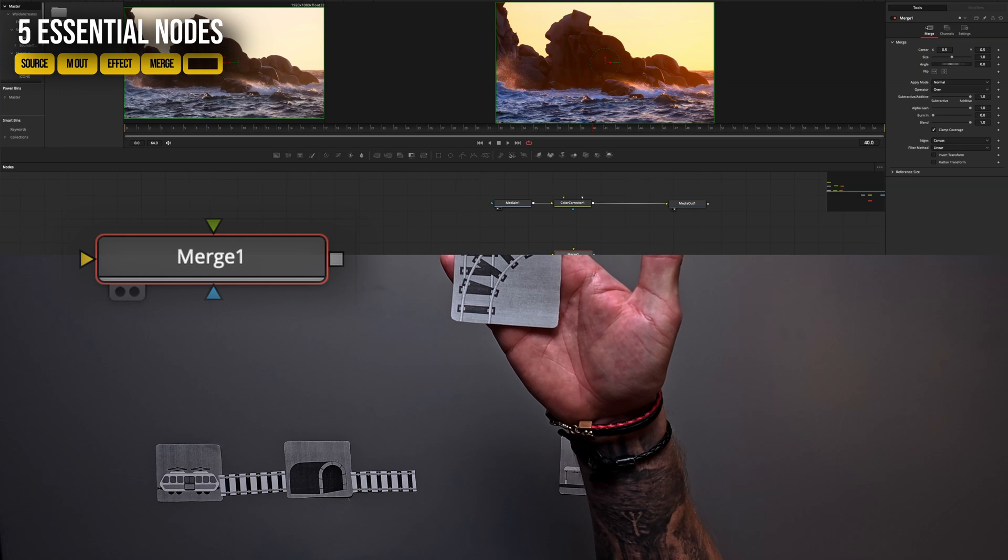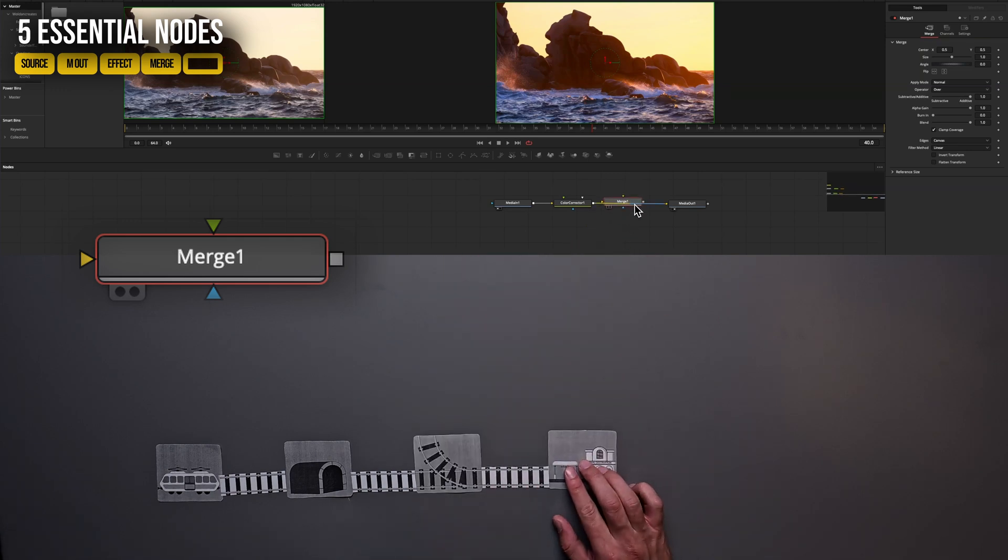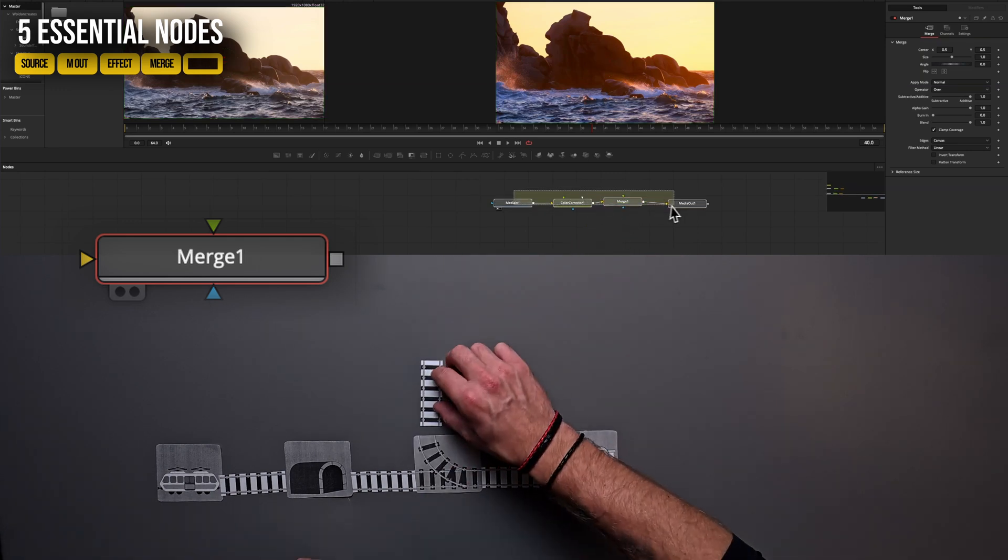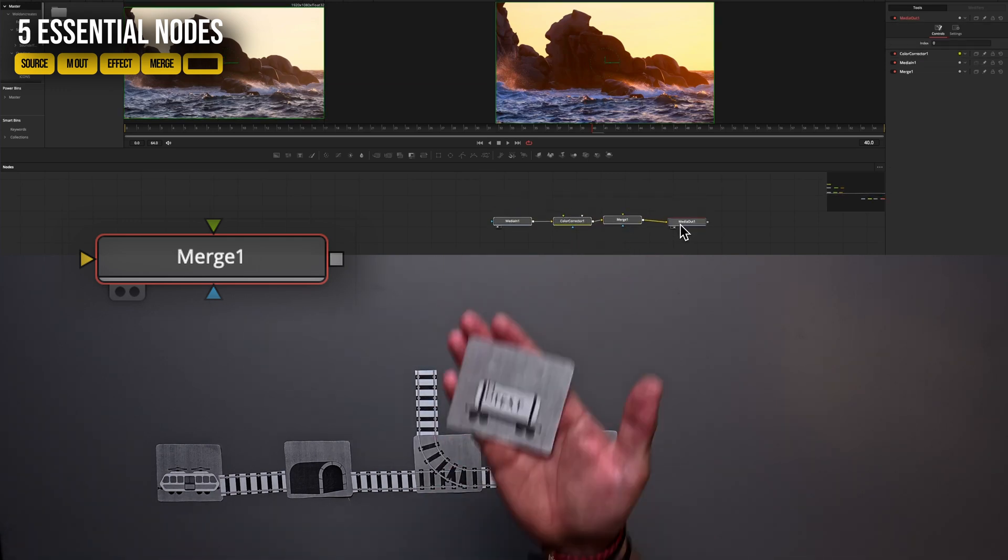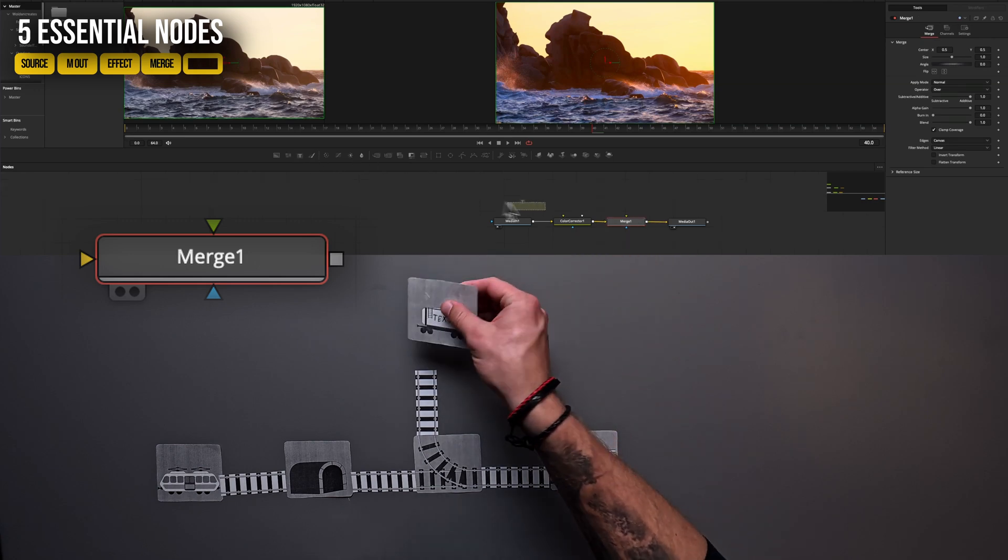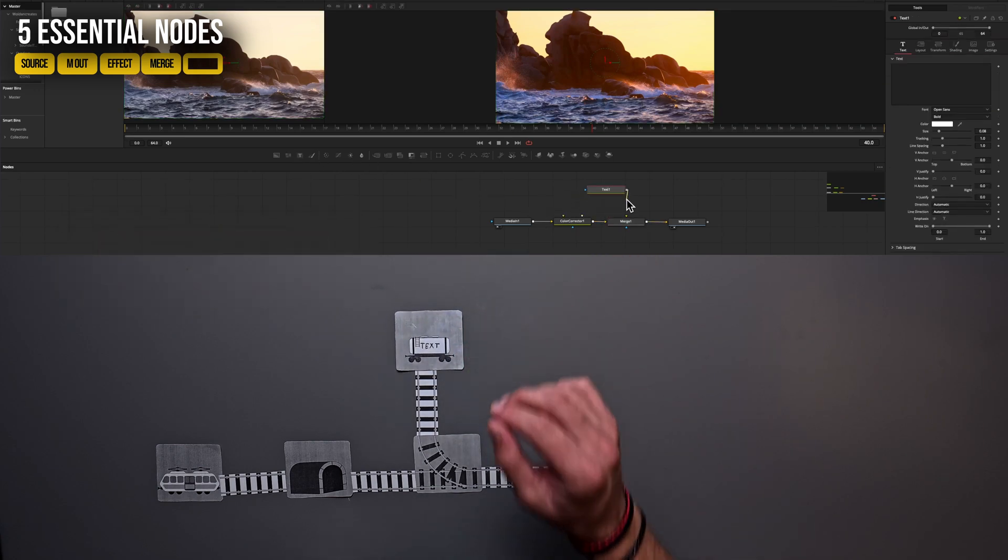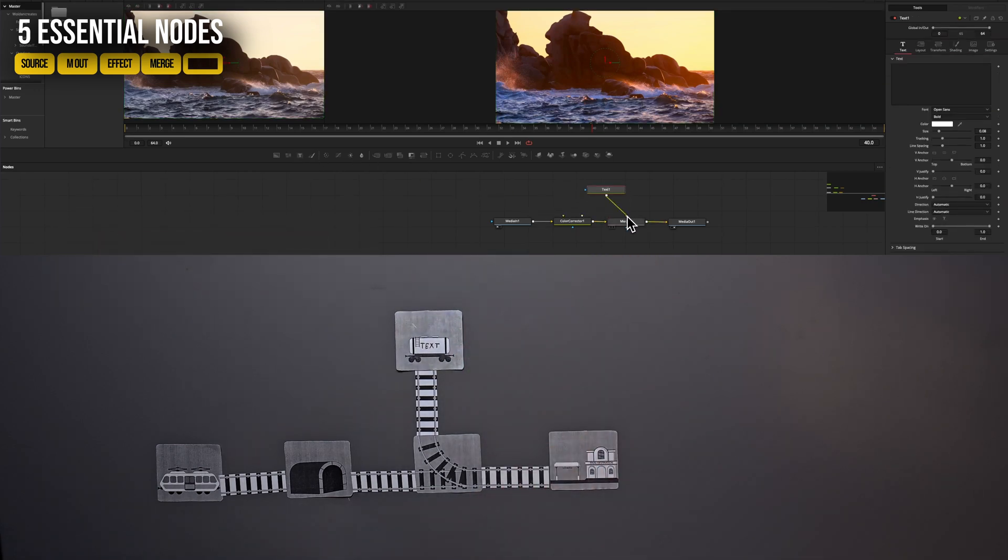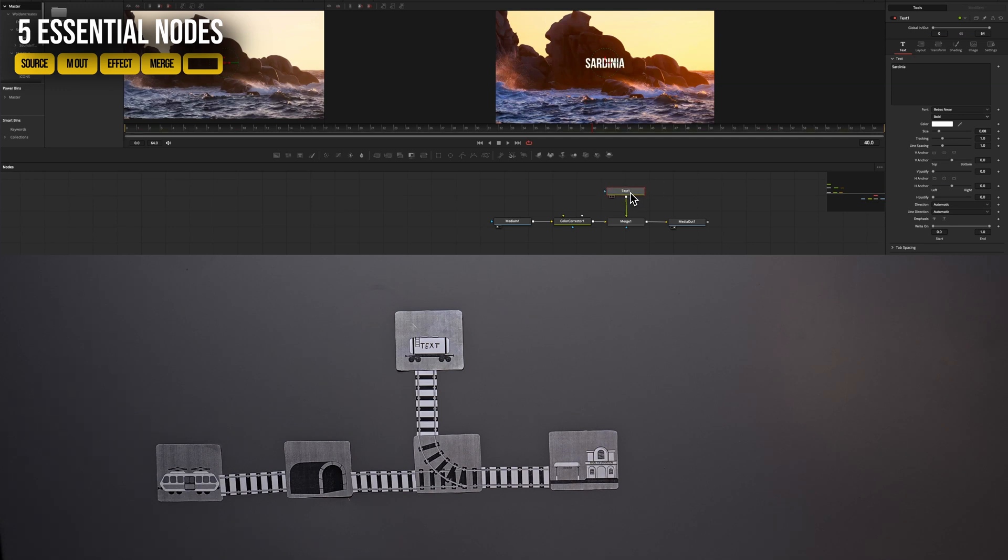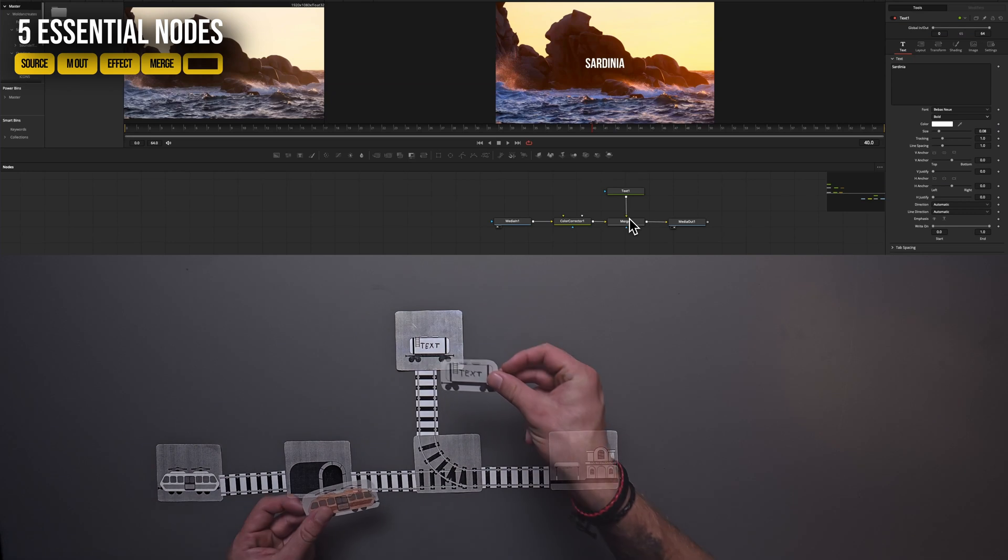We always need a merge node if we want to introduce a source, like a photo, video, graphic or text. So again, everything that you can import in a layer editing program. If we want to stack something on top of each other, we need a merge node to do so. The merge node is here represented as a track junction because it basically brings both of our media to our final destination.